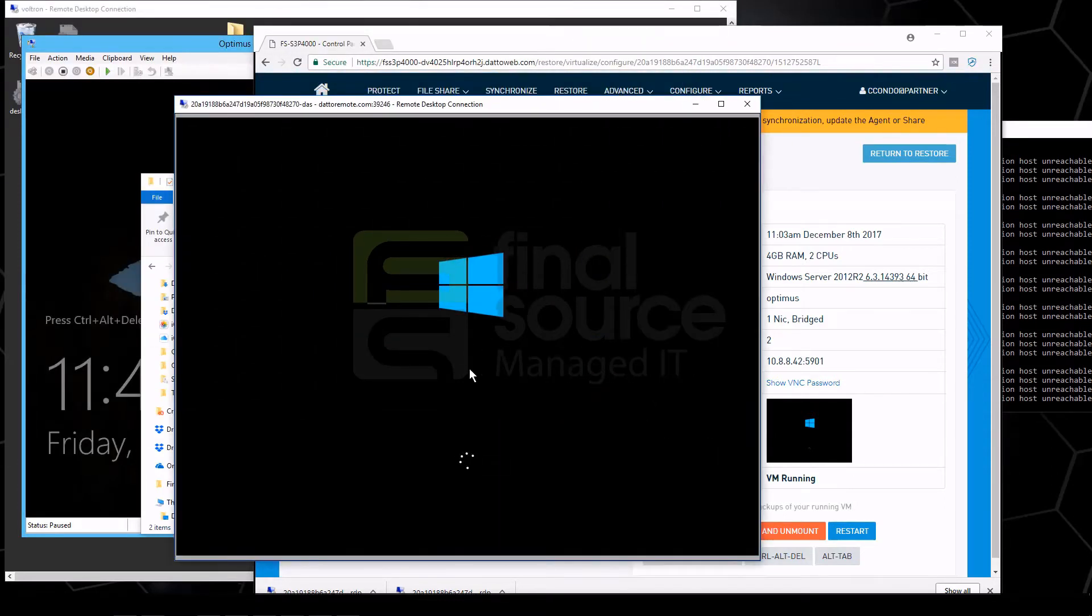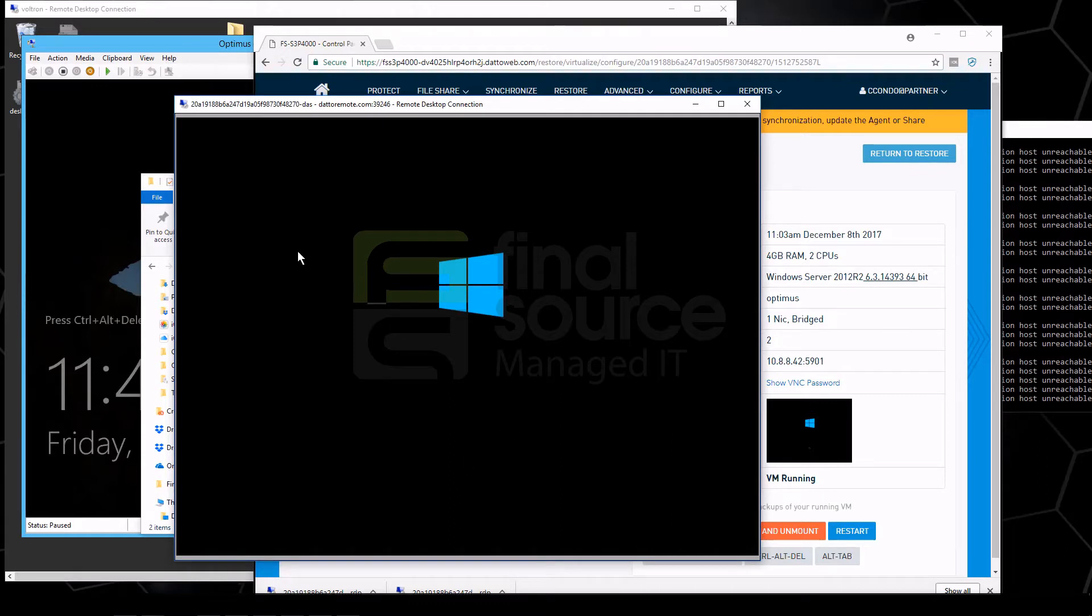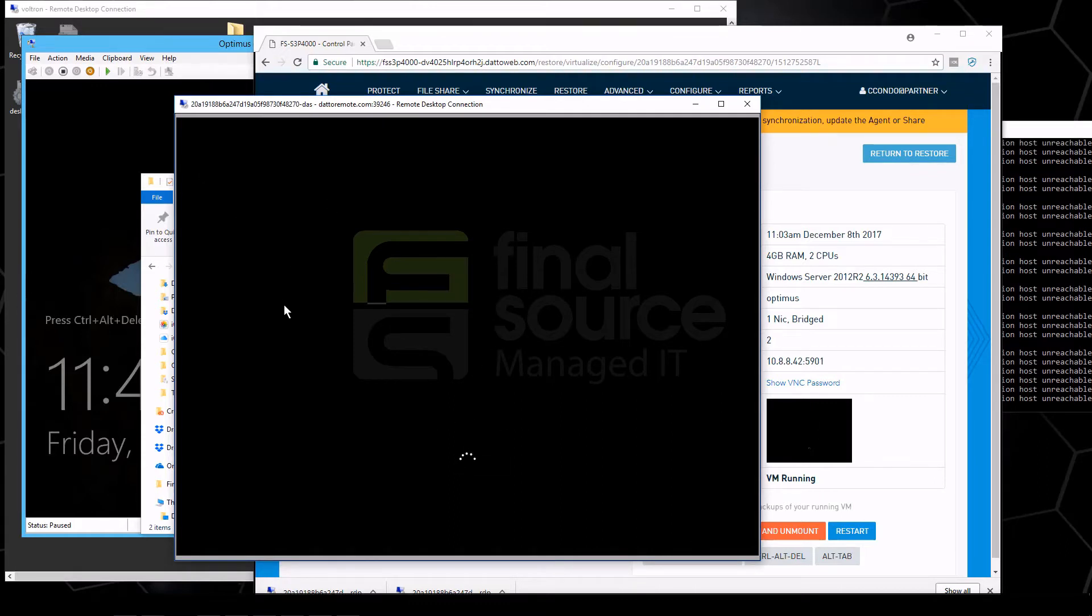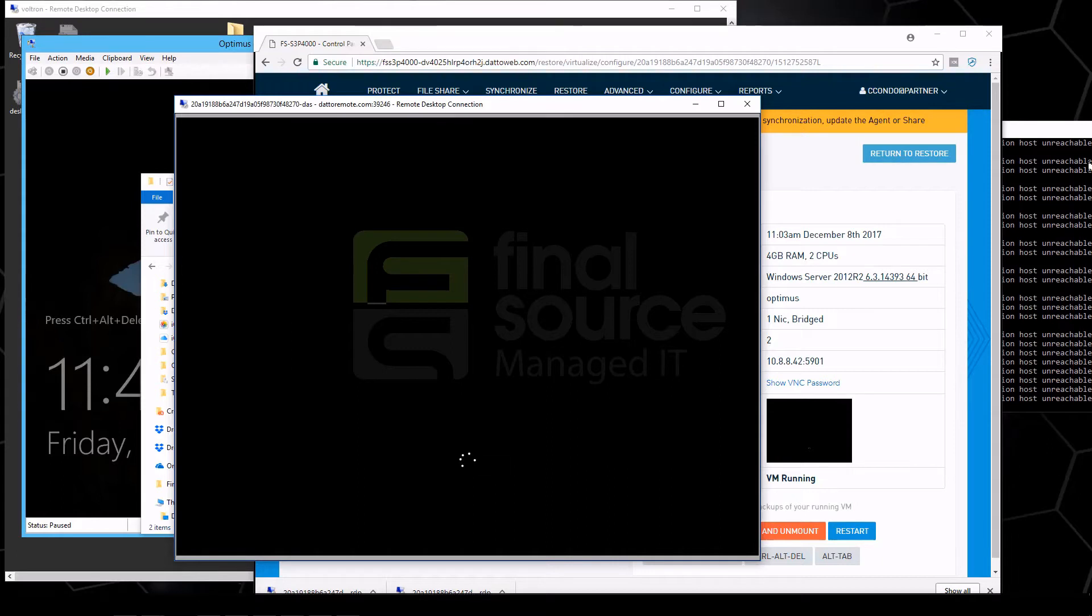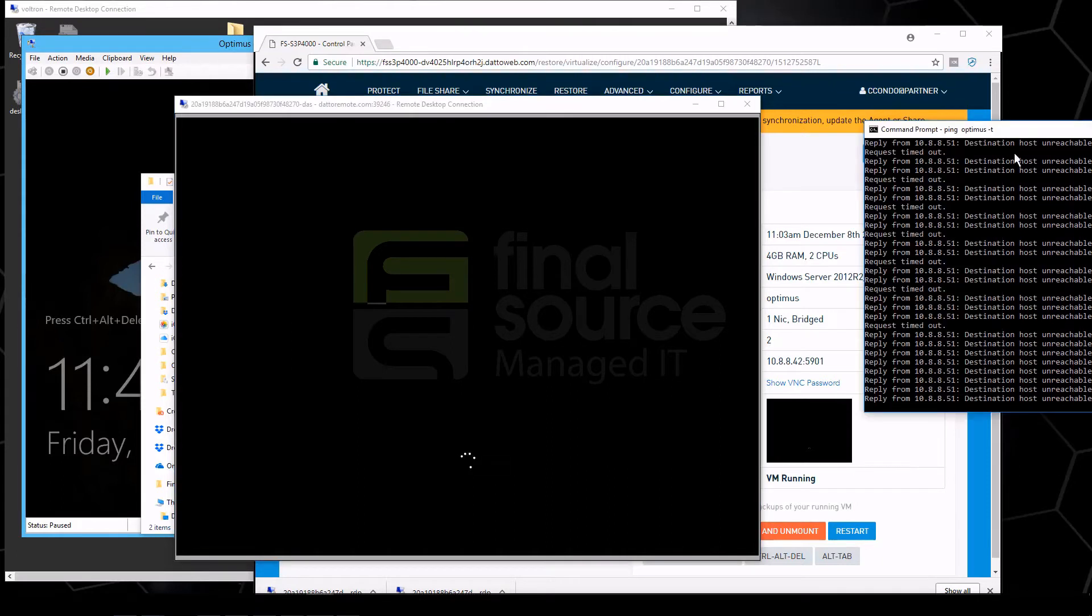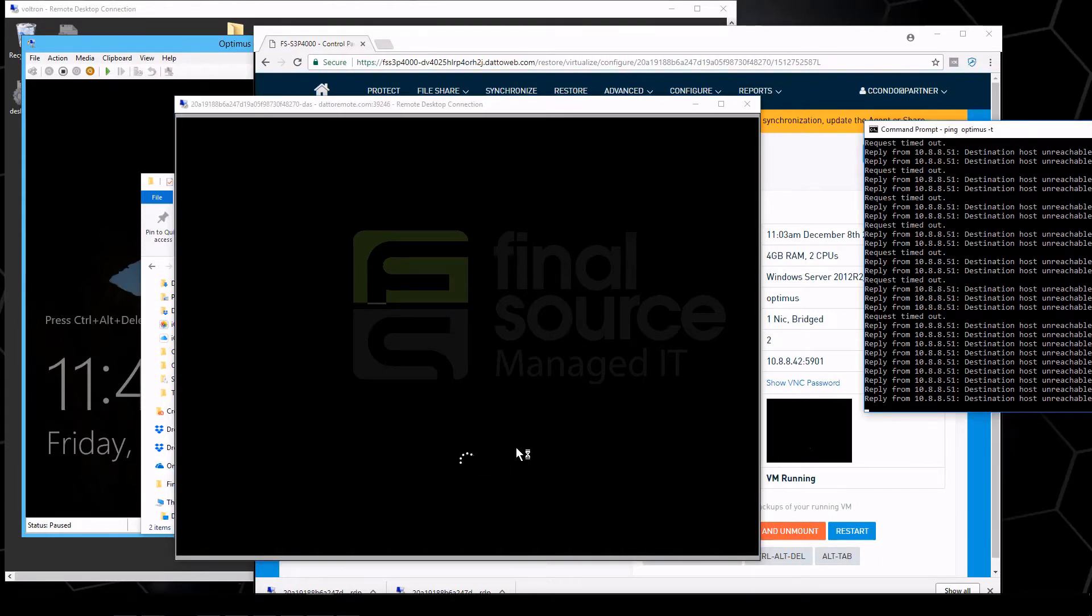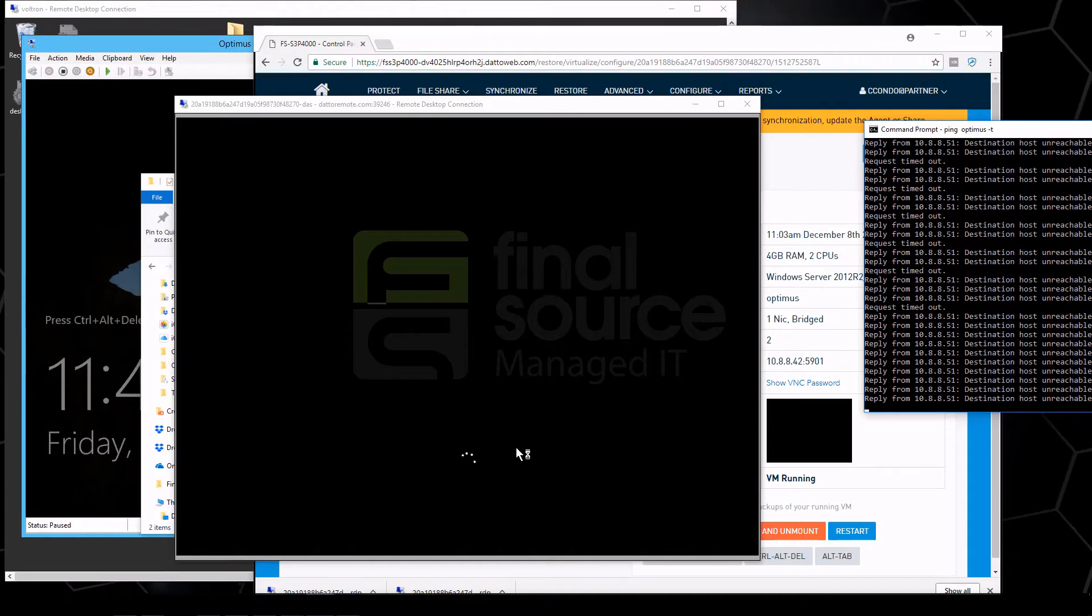We can actually see the Windows start screen. What's interesting about this is even though it's an RDP session, we're actually RDPing to hardware. So usually RDP would only function if the Windows server was actually running. Here we're actually literally watching the Windows machine boot up.